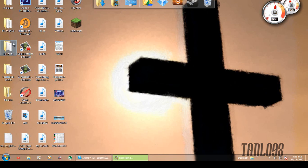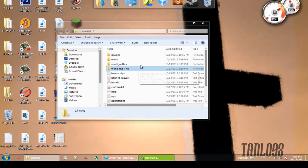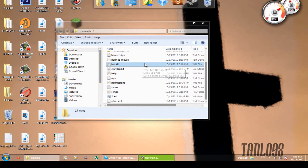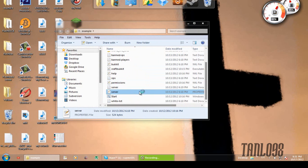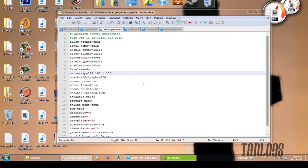By now you should already have in my example folder all of this stuff, and in the server.properties file you should have your local IP address just to kind of recap.